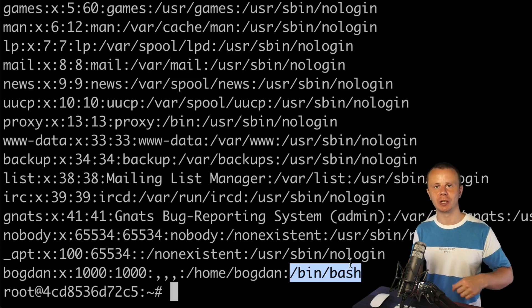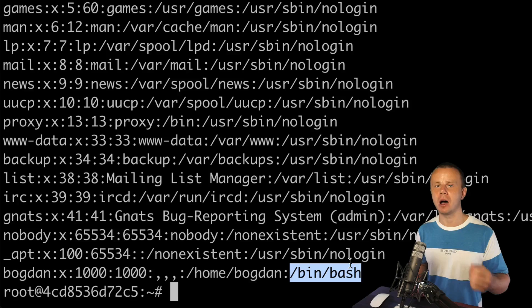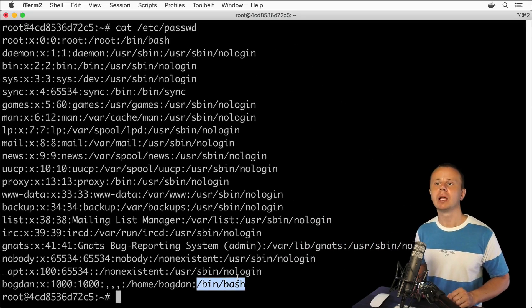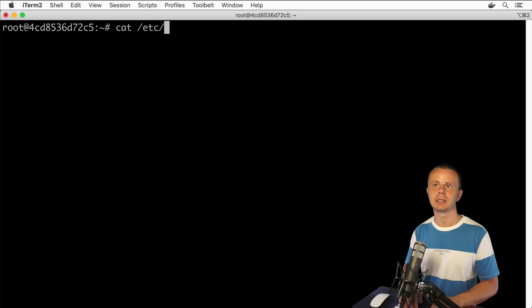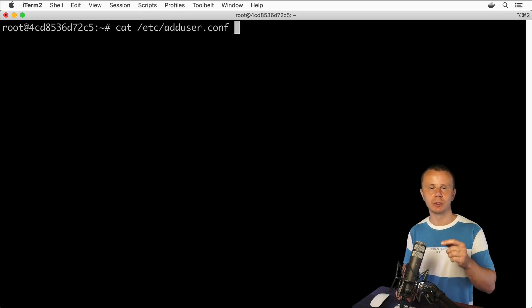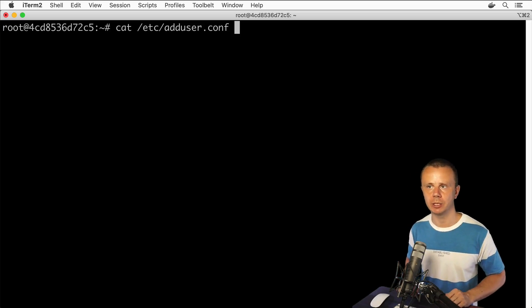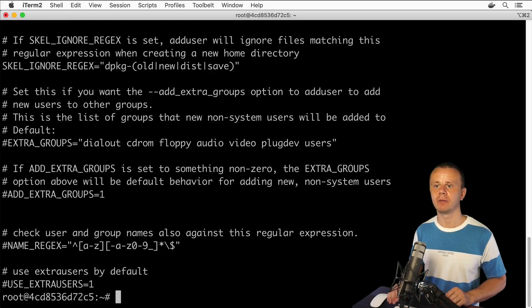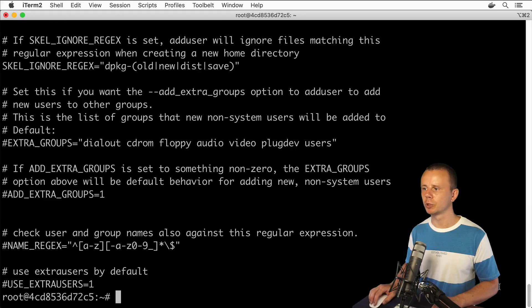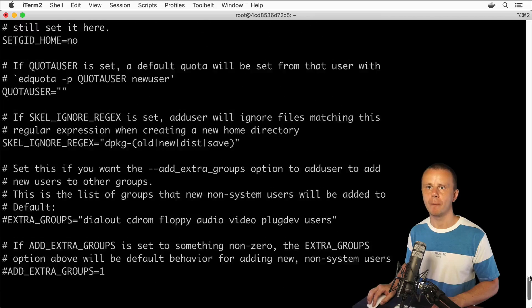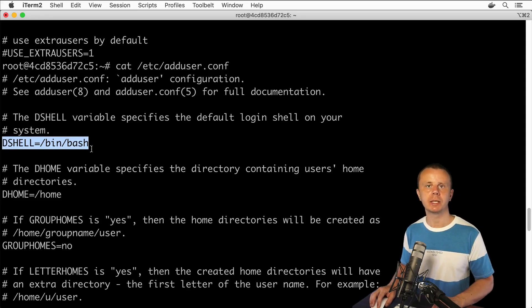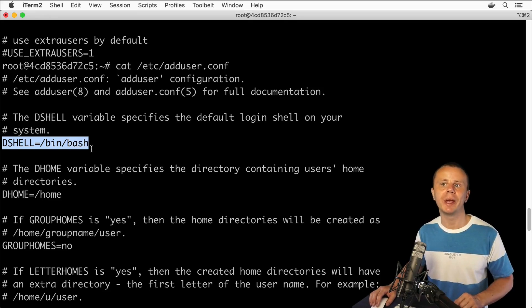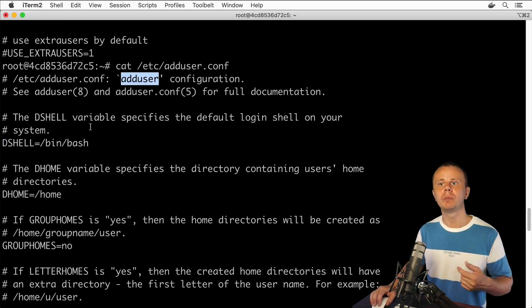The reason for that is that the initial default configuration settings are located in a different file when you use the adduser command. Let me show you the location of this file. Clear the terminal and type: cat /etc/adduser — press Tab and the filename will be auto-completed to adduser.conf. Let's look at the contents of this configuration file and find the setting for the bash shell. Here it is: DSHELL=/bin/bash, which means the default shell for all users created using adduser will be set to bash.